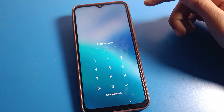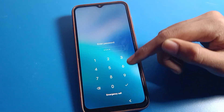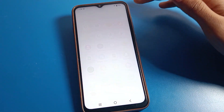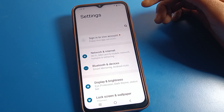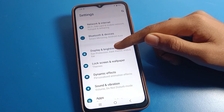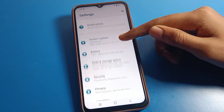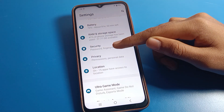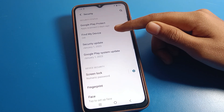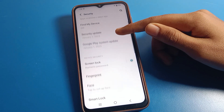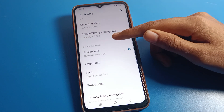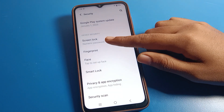First of all, unlock your Vivo mobile. After unlocking, click on Phone Settings. You will see this type of interface on your Vivo phone. Scroll down and click on the Vivo phone Security settings. You can see settings like Find My Device, Security Update, and Google Play System Update.